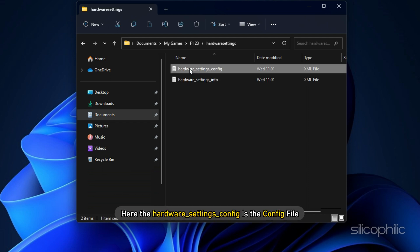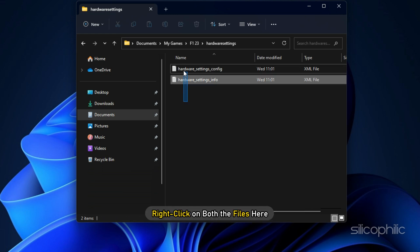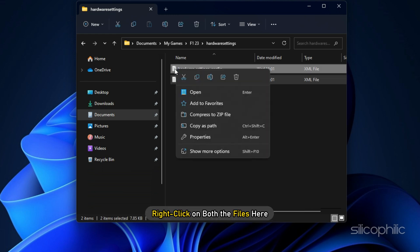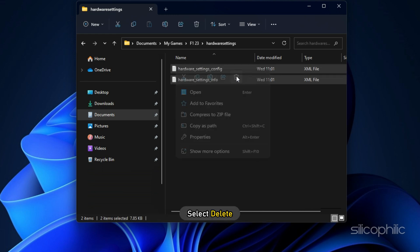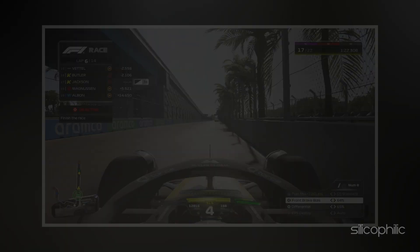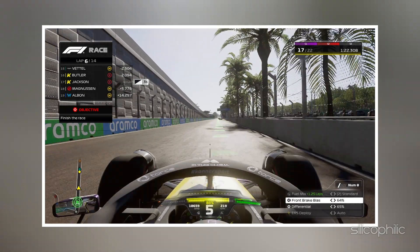Here, the Hardware_Settings_Config is the config file. Right-click on both the files here and select Delete. Now run the game.